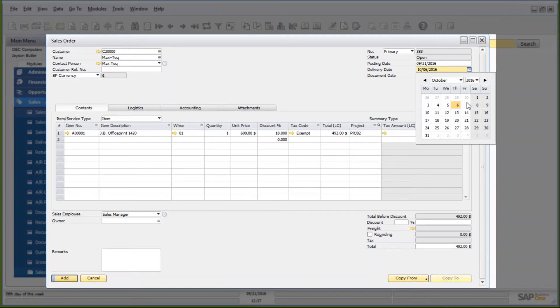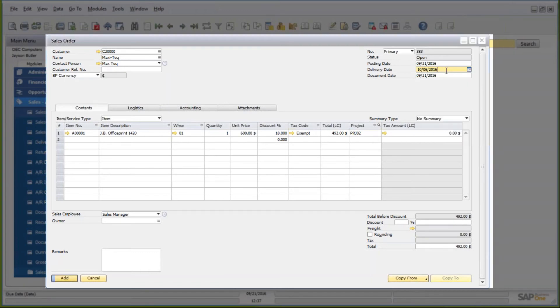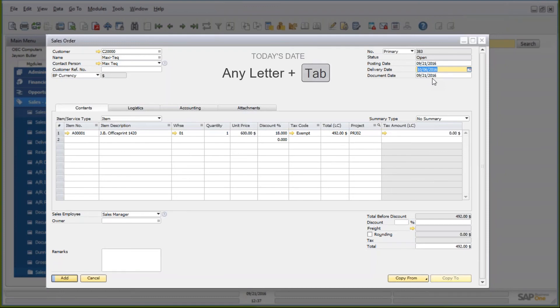And of course, a lot of you are using this little icon here, but the little shortcuts will help you out. So, if I want to choose today's date, any letter of the alphabet and tab will choose today's date.